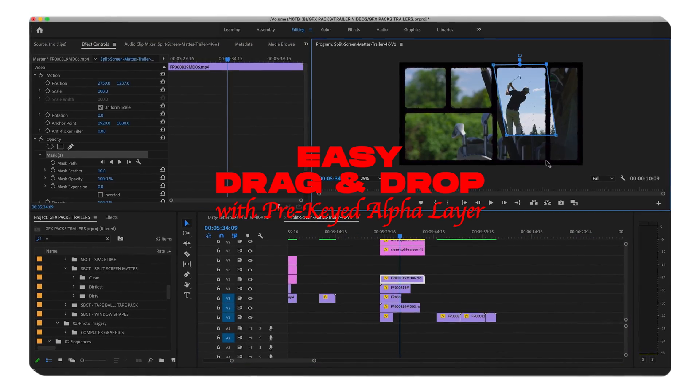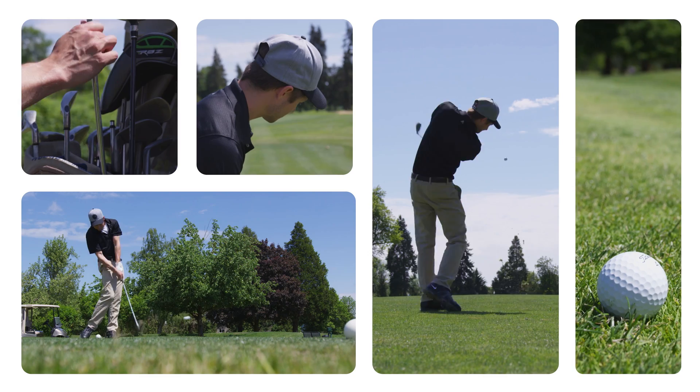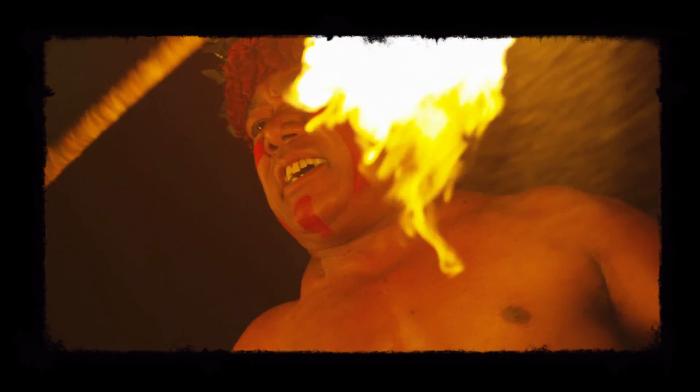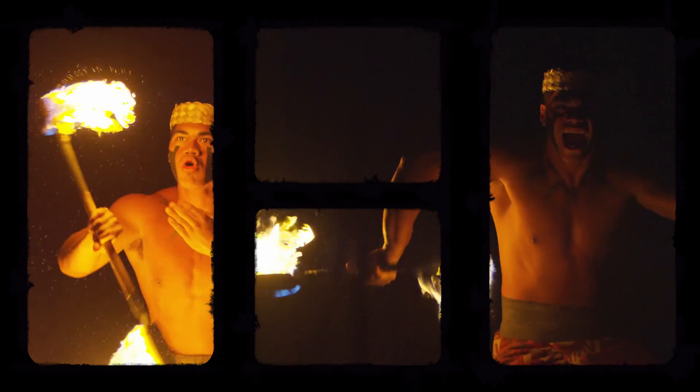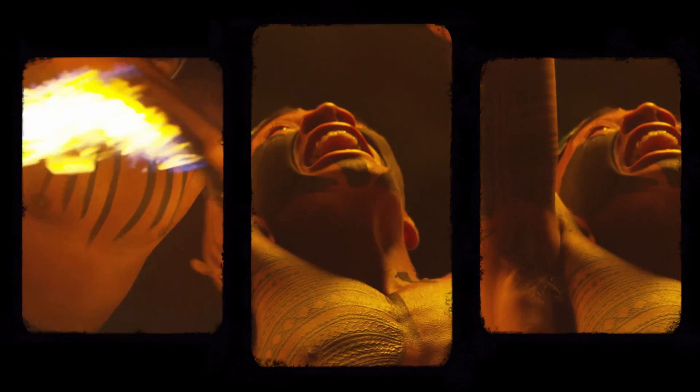I'm going to walk you through how easy it is to use these in Premiere Pro and every concept is applicable to any of the other software that you are using. So let's drop in.